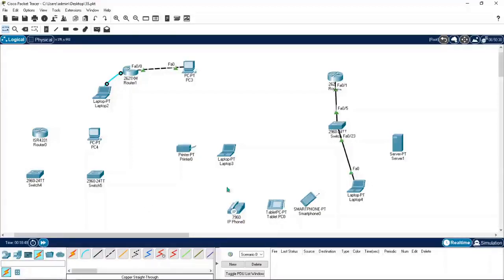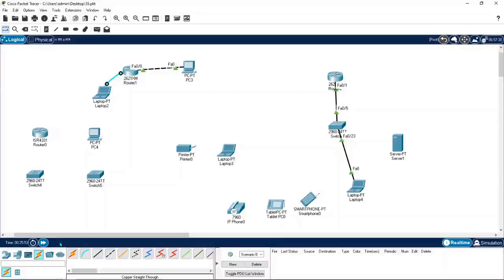If you click the fast forwarding option, the time starts running quickly and the process speeds up as well. You can also press Alt+T on the keyboard — hold Alt and press T — and you can see the time running faster.